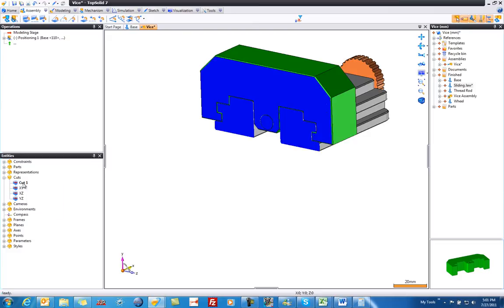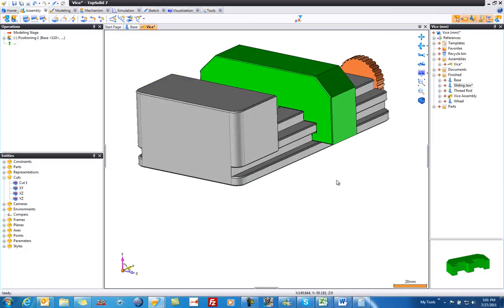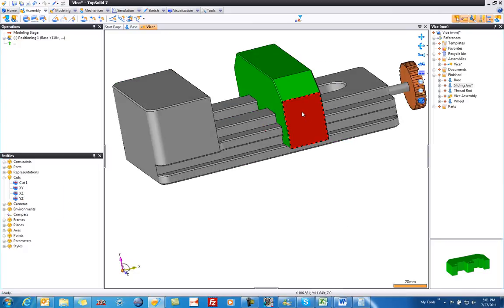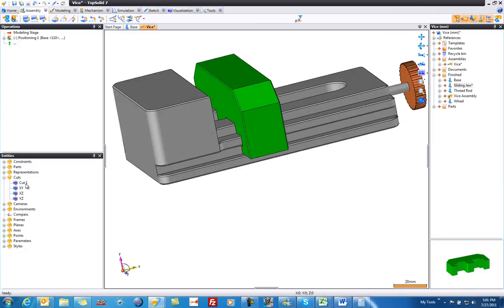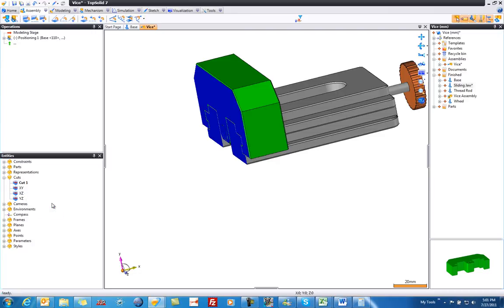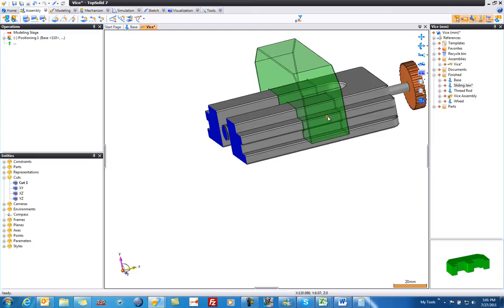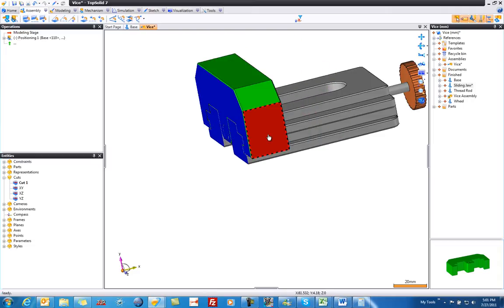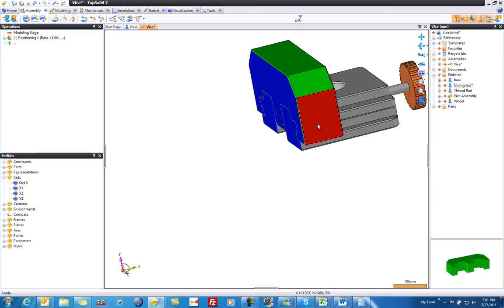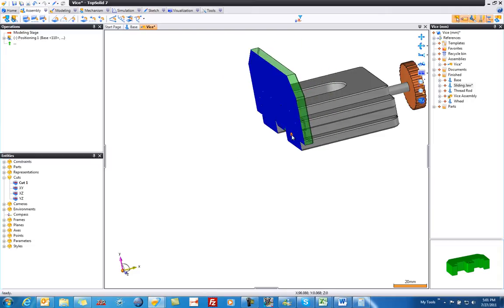What's really cool about this is if we move this model and we reactivate that cut, it's following suit with the sliding jaw. So even if I do it dynamically, it'll dynamically update.